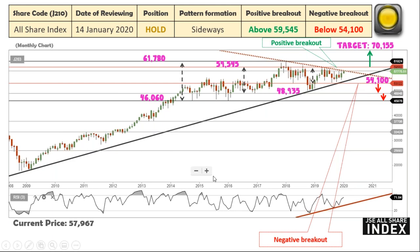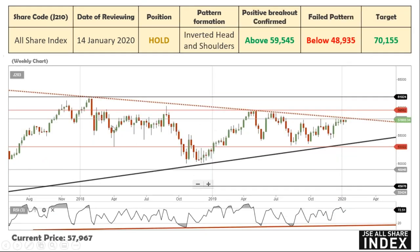We're still a bit far off from that level — we're pretty much in this triangle and we're not out of the woods. But it's a good sign that the RSI is bullish and that the All Share is testing the upper slope. This is the monthly chart, so I'm giving you a monthly perspective of what's going to happen.